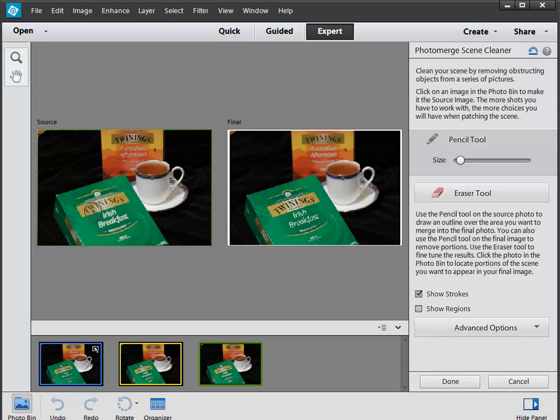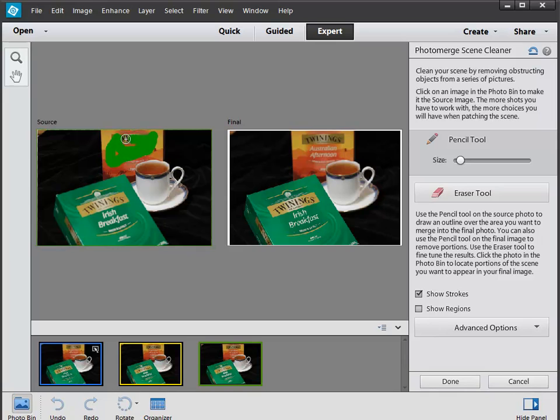Control Z to undo that, and I'm going to choose the background which is in focus, which is the Australian afternoon tea bags. I'm just going to be very loose about this. You don't have to be accurate and that's the cool thing about this. Bang!